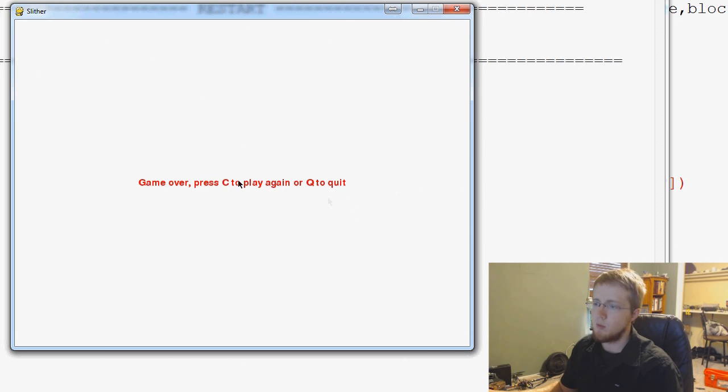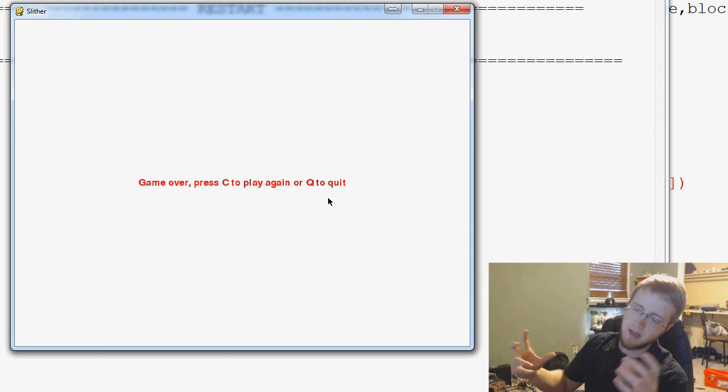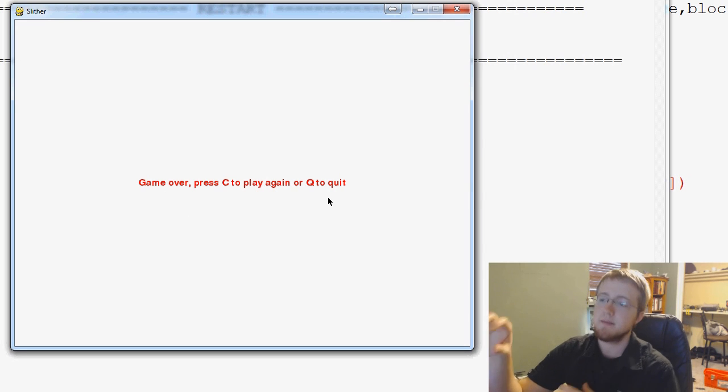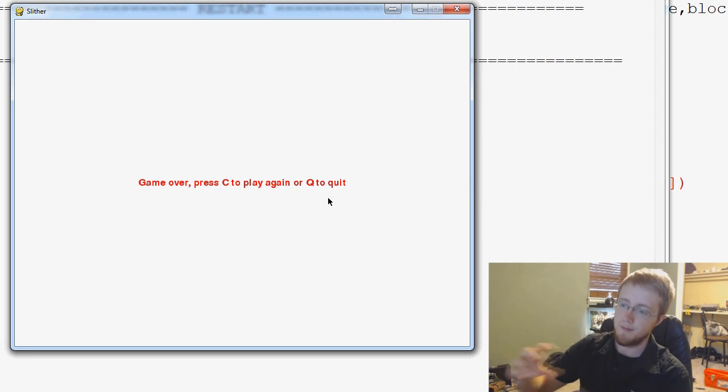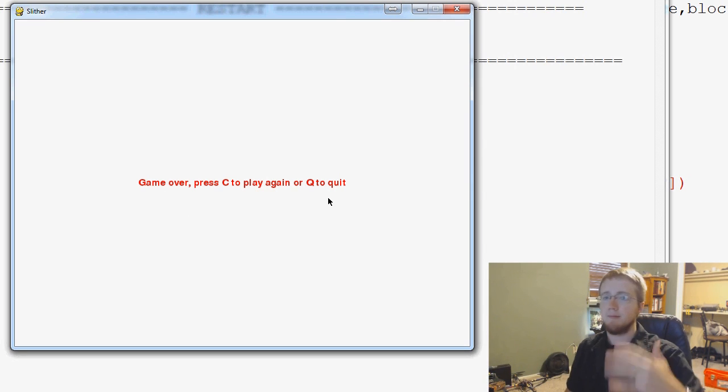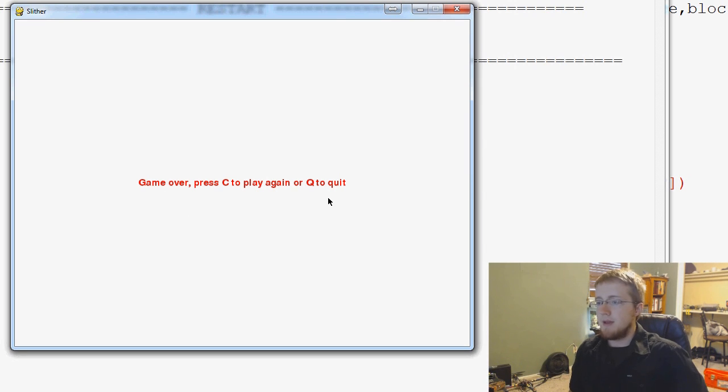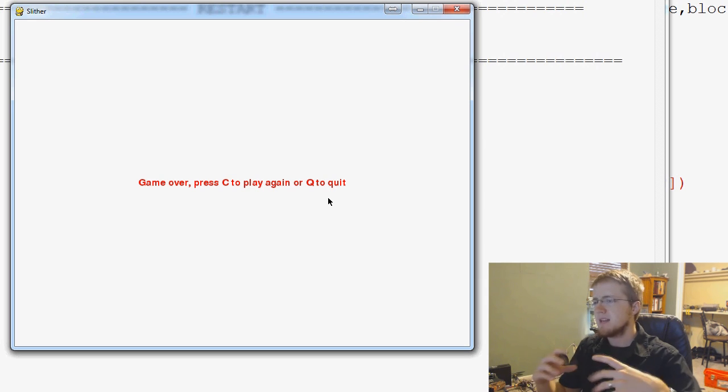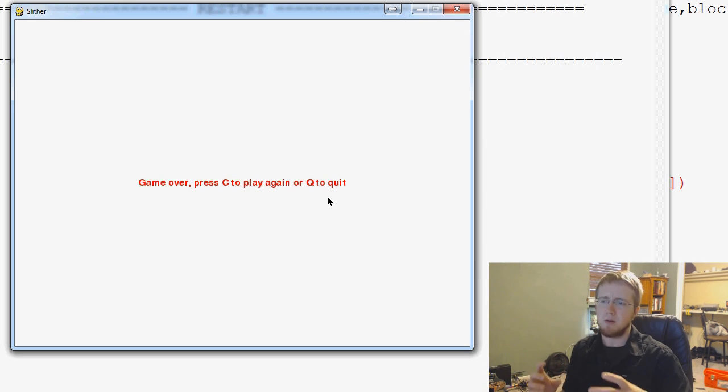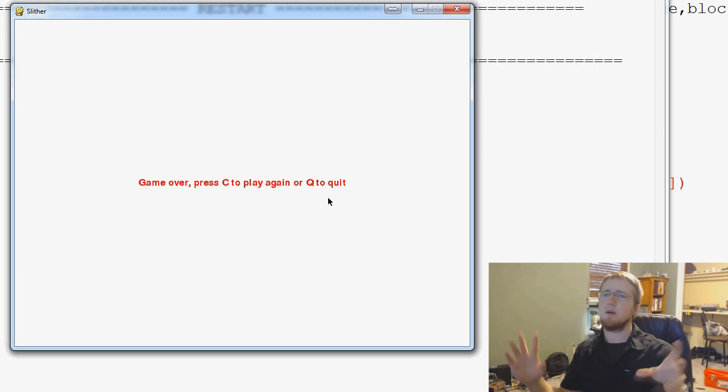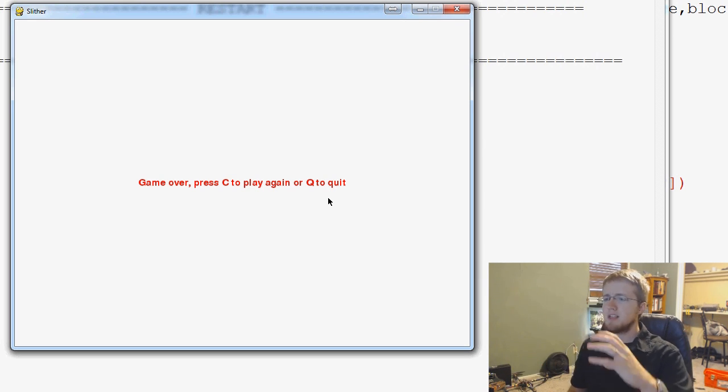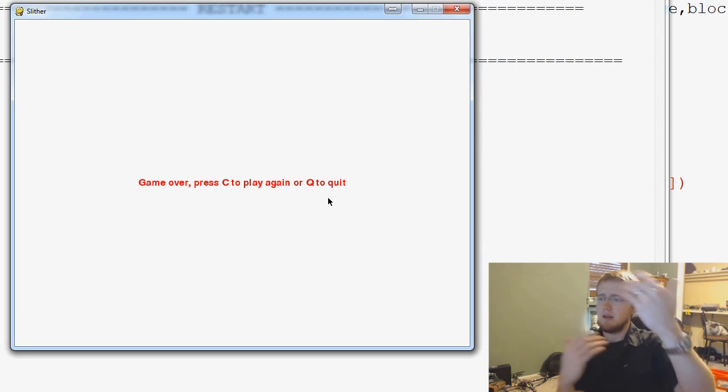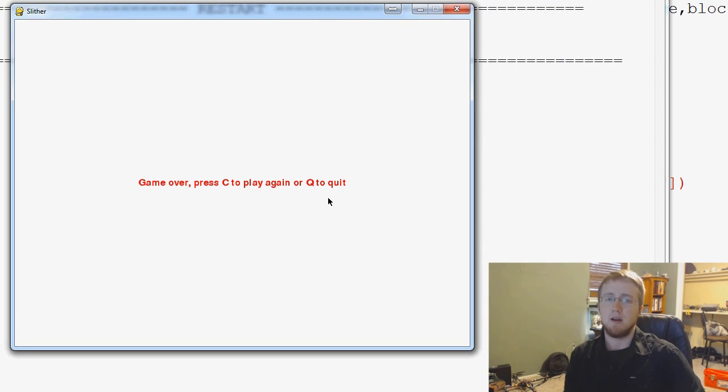We get game over, press C to play again, or Q to quit. But eventually, I'd like to make game over bigger, and then press C to play again, or Q to quit. I'd like that to not be as large as the game over, but it needs to be game over, and then press C to play again, or Q to quit.